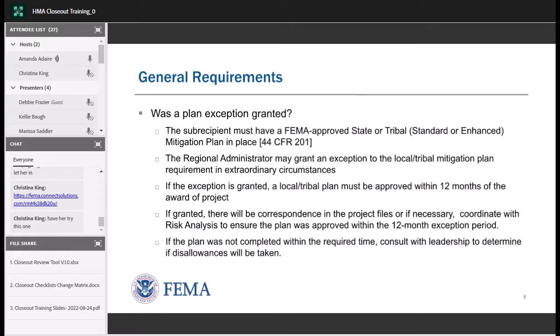At closeout we check if a plan exception was granted. The sub-recipient must have a FEMA-approved state or tribal mitigation plan and a local or tribal mitigation plan in place before the project is awarded. In rare circumstances, a plan exception is granted by the regional administrator, allowing a project to be awarded before the plan is approved. The condition is that the plan must be approved within 12 months of the award. If that condition was not met, further consultation is needed because disallowance of costs will likely have to occur.